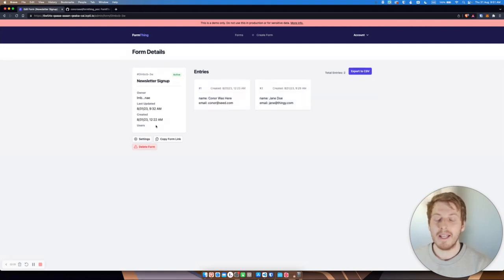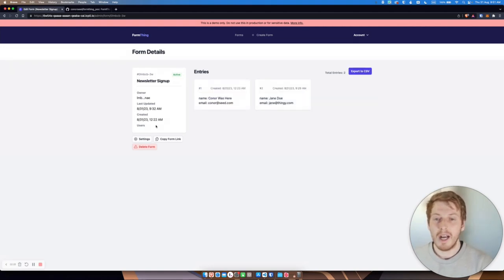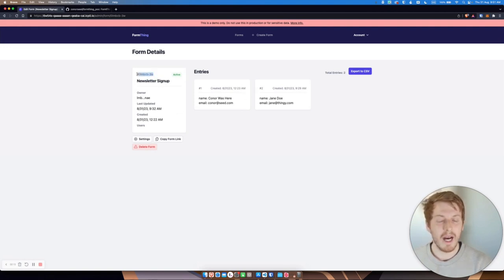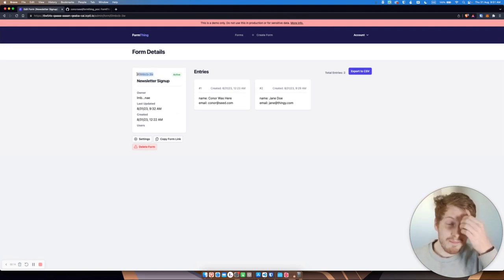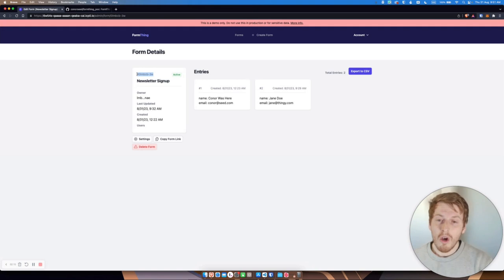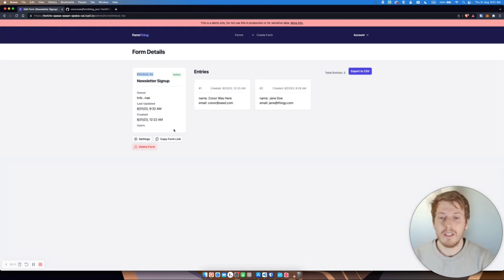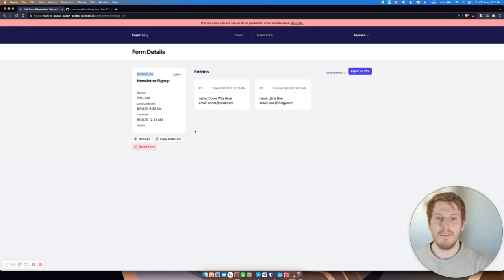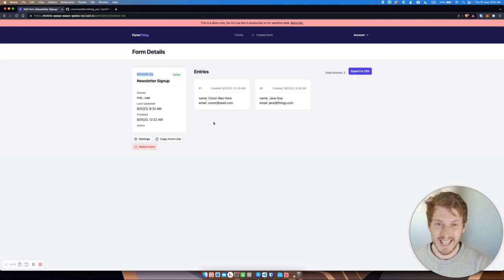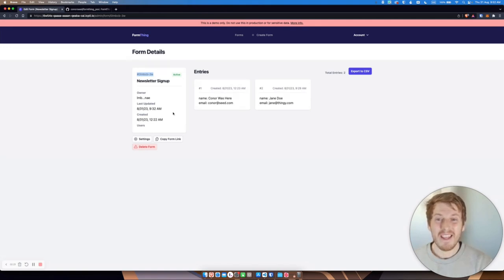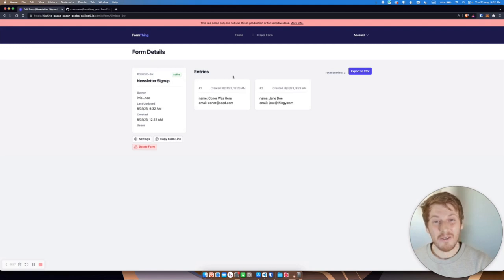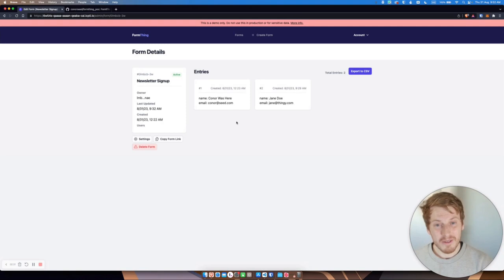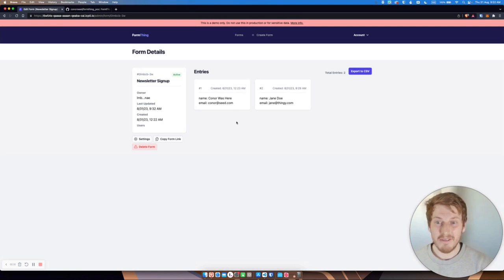It's also made a call to grab the secret derived key based on this form ID here. And then what it does is decrypt and verify the secret derived key. Then it grabs all of the entries associated with this form and decrypts them using the verified derived secret key.